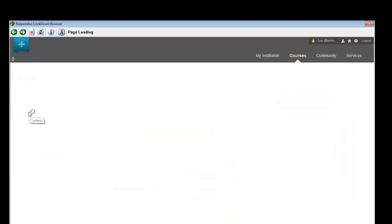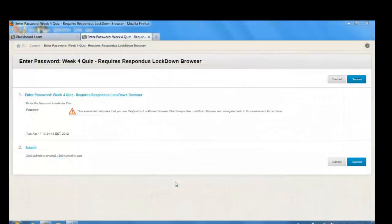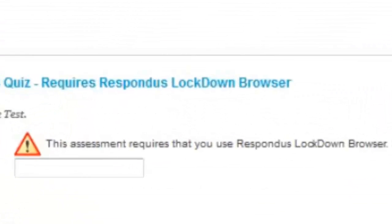Once the student enters the Blackboard course, he or she then locates the assessment. If the assessment is set to require Lockdown Browser and the student is using Lockdown Browser, then everything will function as normal. However, if the student attempts to use a regular browser, as shown here, the screen will display a message saying that the assessment can only be taken with Respondus Lockdown Browser.